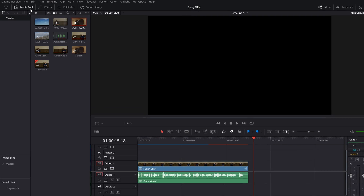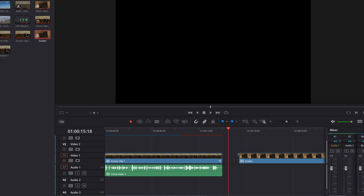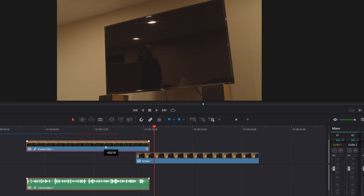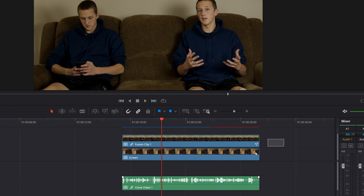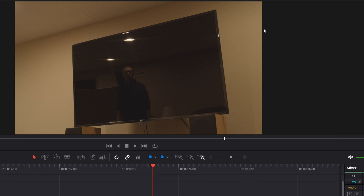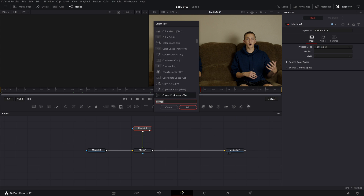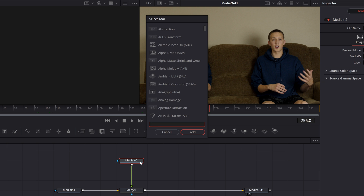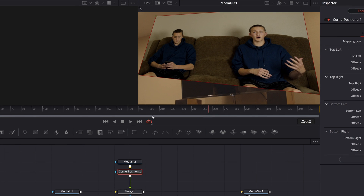Alright, let's move on to the final effect: screen replacement. First, you want to import your video with the screen and put that on your bottom video layer. Then put the video that is going to be on the screen on top of that on the Video 2 layer. Once you've done that, select them and create them into a new Fusion clip. On the Fusion page, do Shift+Space and add in the Corner Positioner tool after the Media In 2.